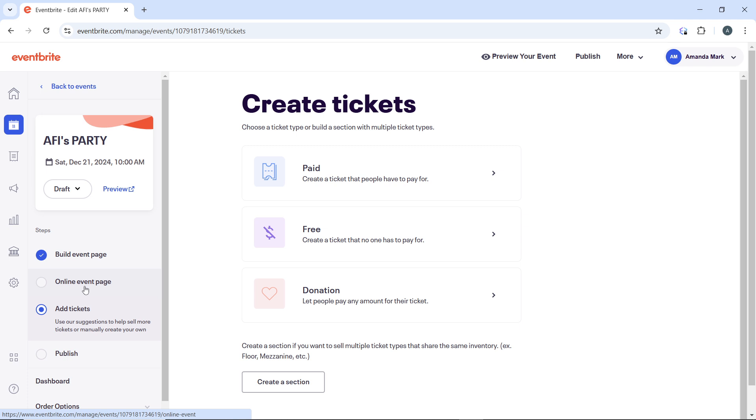Update the Sales End date and time to the new date and time that reflects when you want to extend ticket sales.